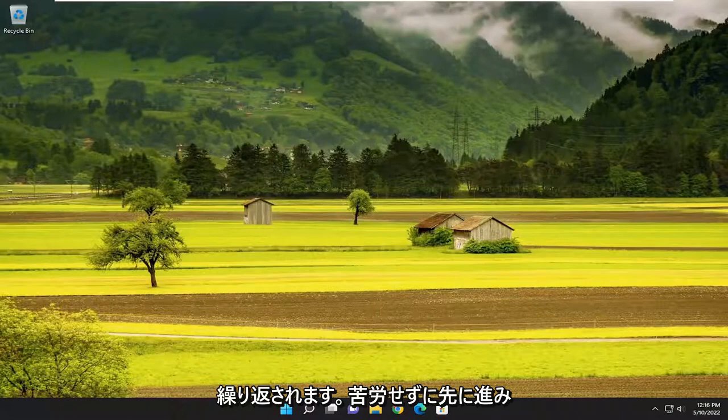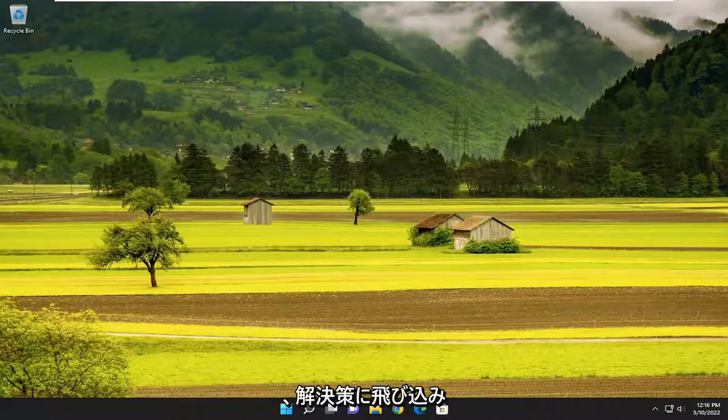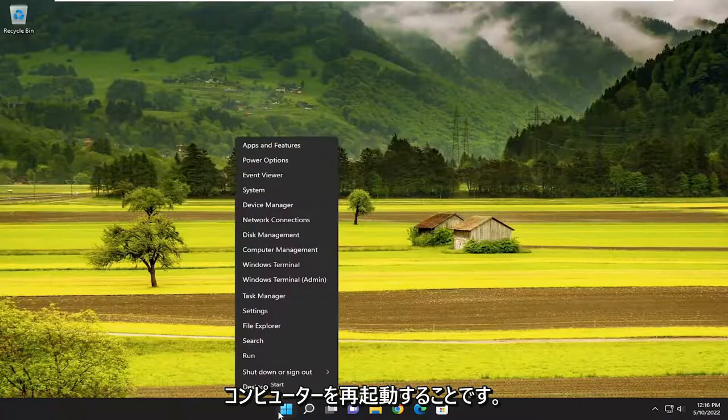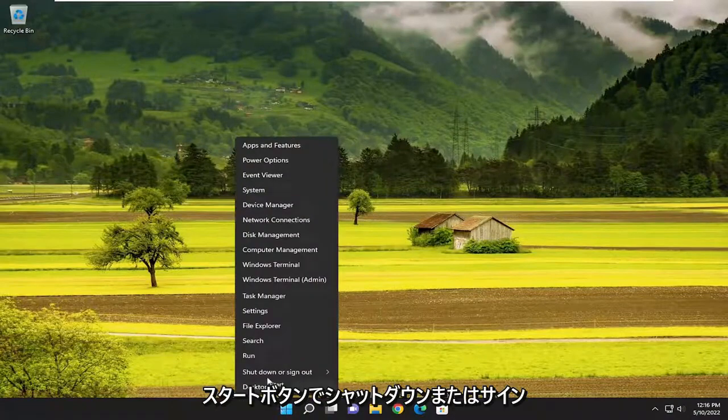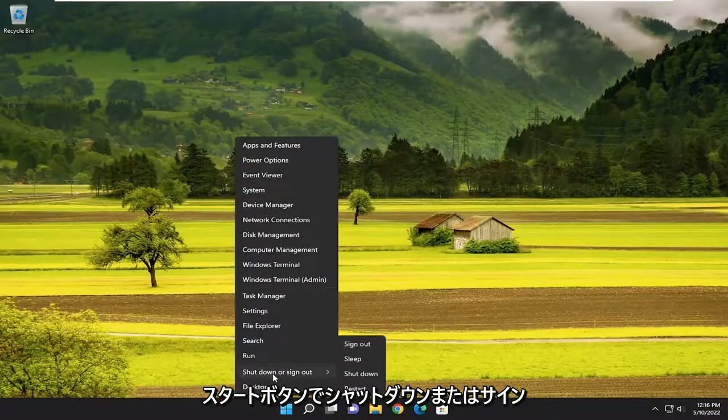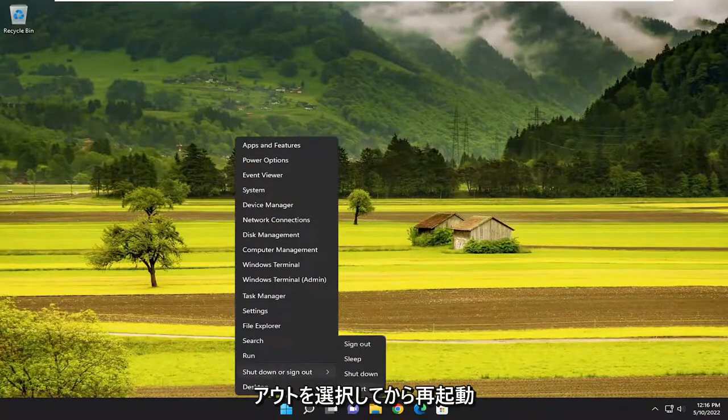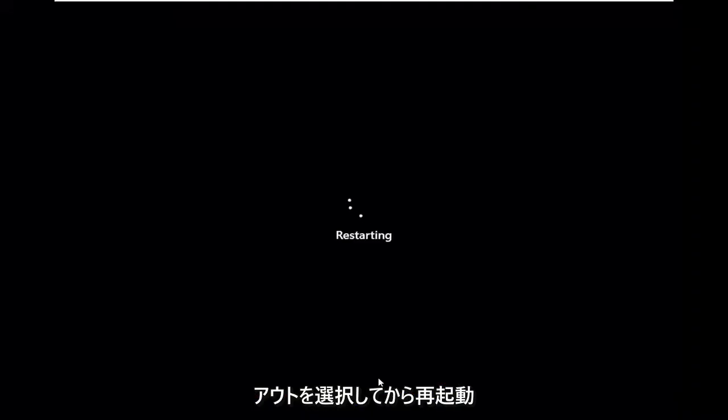Without further ado, let's jump right into the solution. First thing we're going to do is actually just restart our computer. So right-click on the start button, select shut down or sign out, and then select restart.